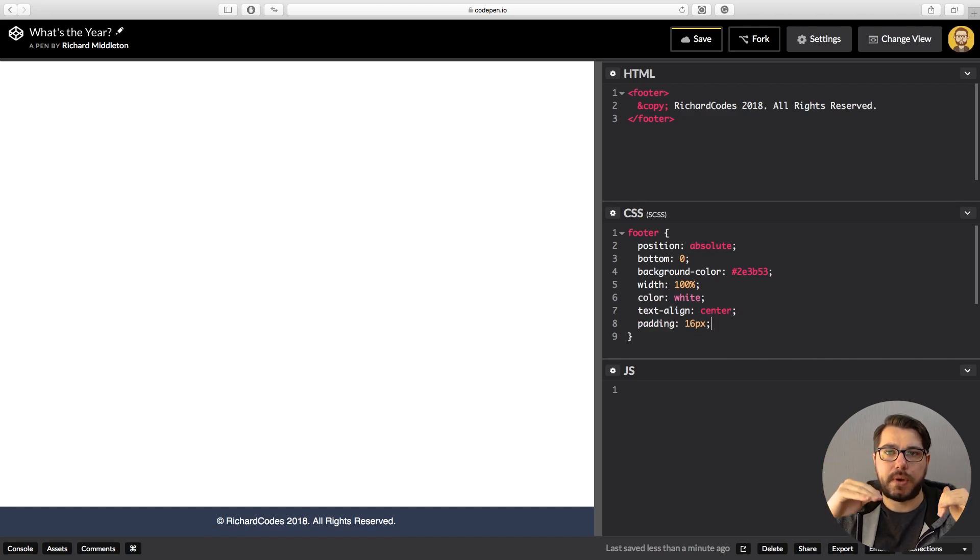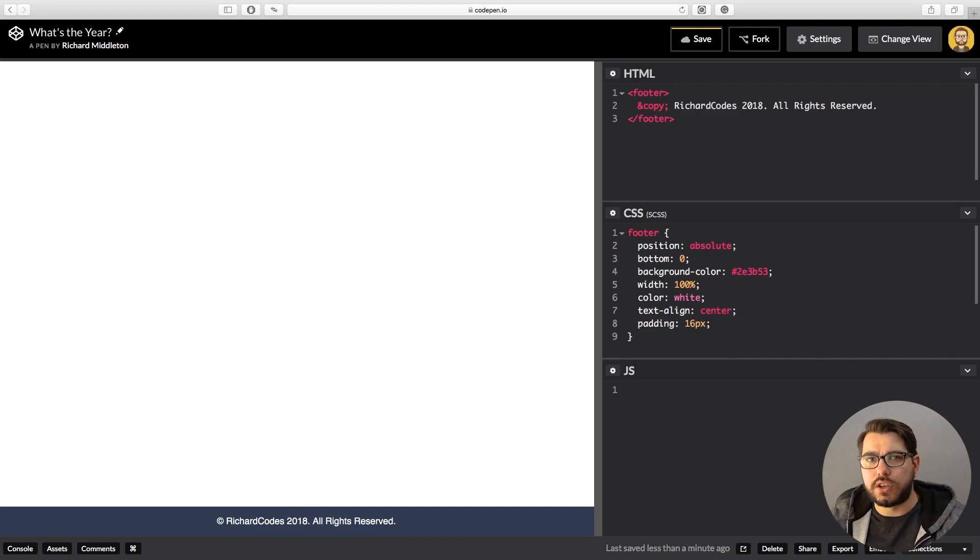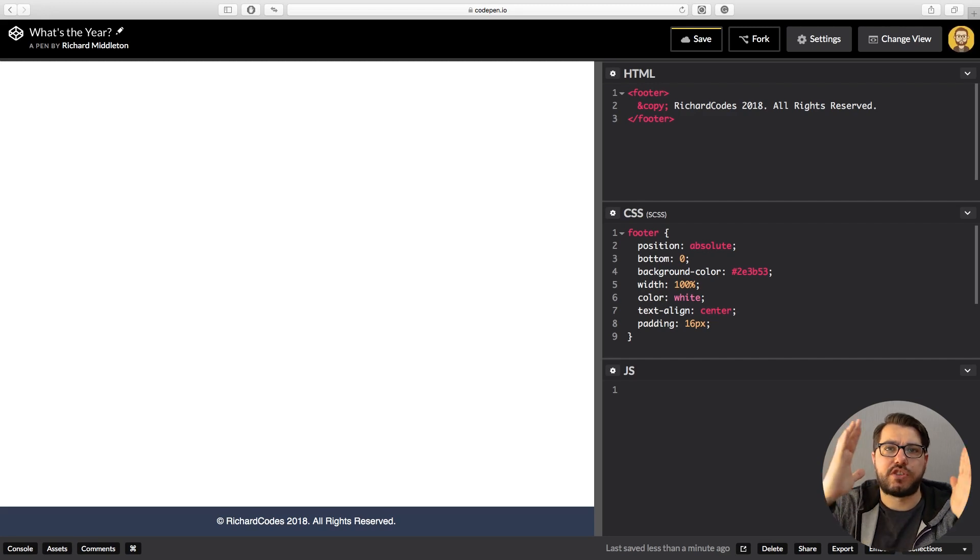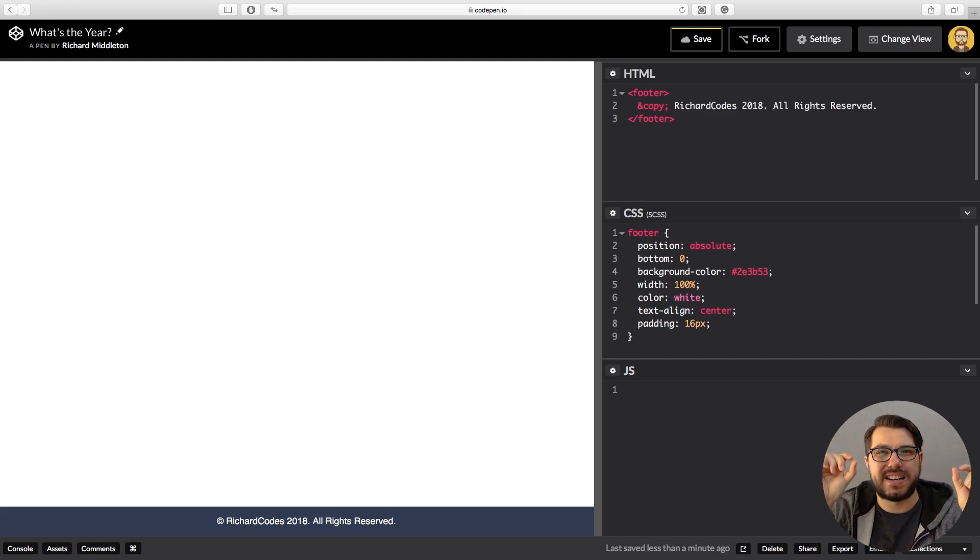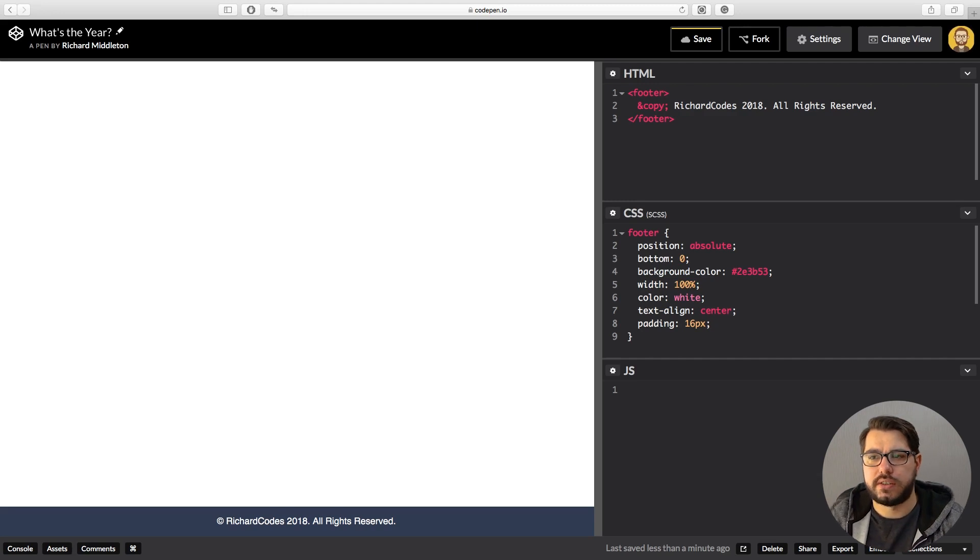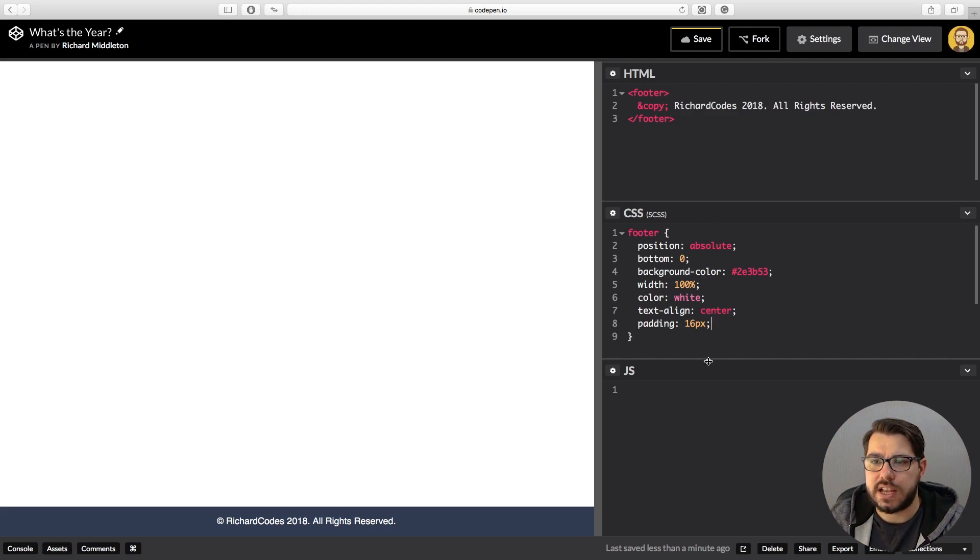And we have got left and right padding on there because we haven't specified top and bottom, but that kind of works for what we're doing. If the browser's shrunk, it's nice to have a little bit of padding on the side and the text not to be touching the sides.